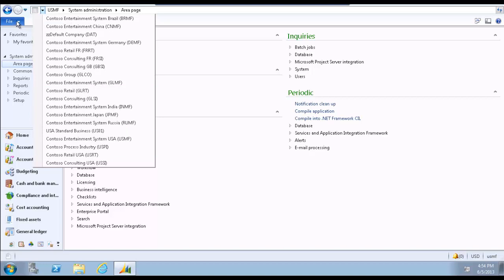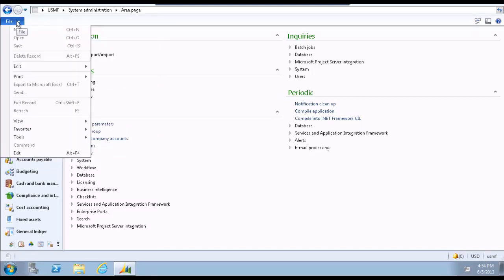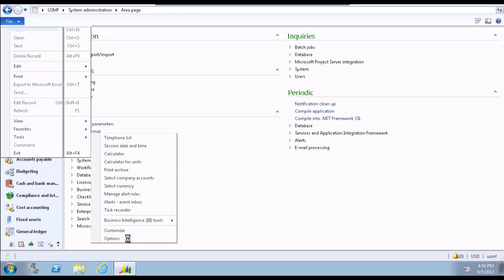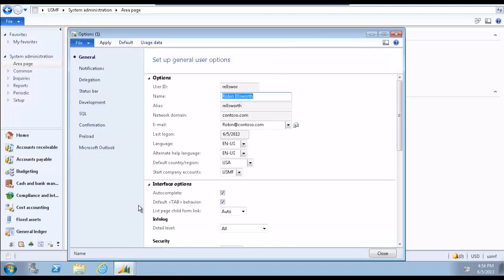first expand the file menu, select tools, and then select options. This opens the options form.